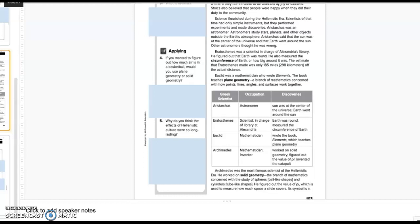Archimedes was the most famous scientist of the Hellenistic era. He worked on solid geometry, the branch of mathematics concerned with the study of spheres, ball-like shapes, and cylinders, tube-like shapes. He figured out the value of pi, which is used to measure how much space a circle covers.